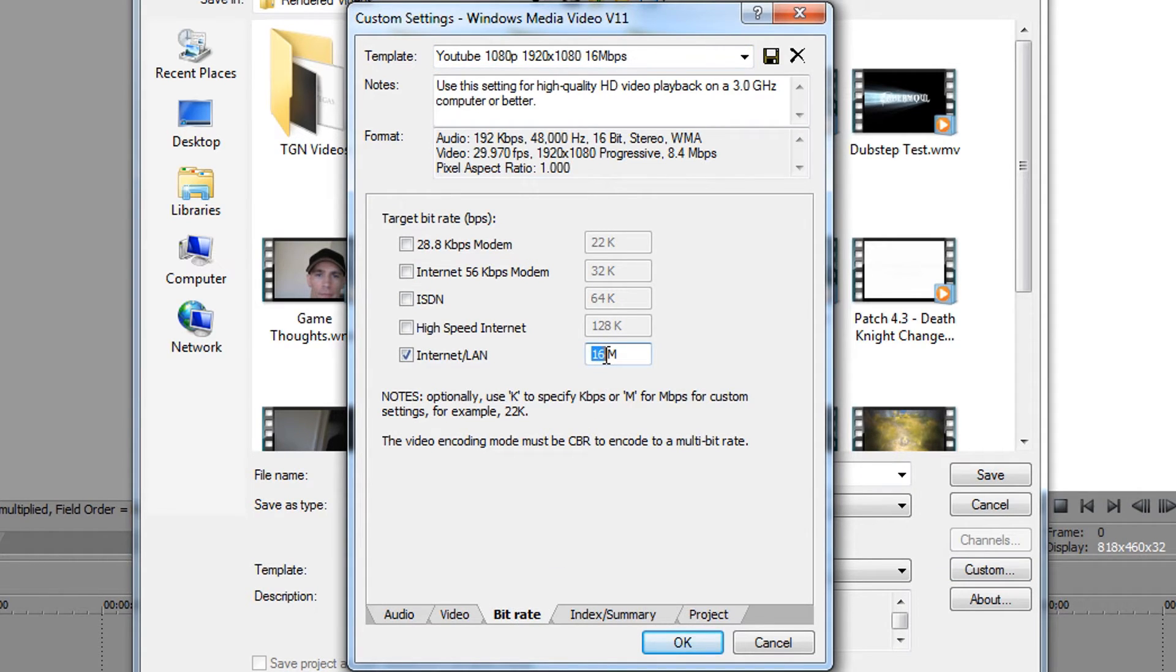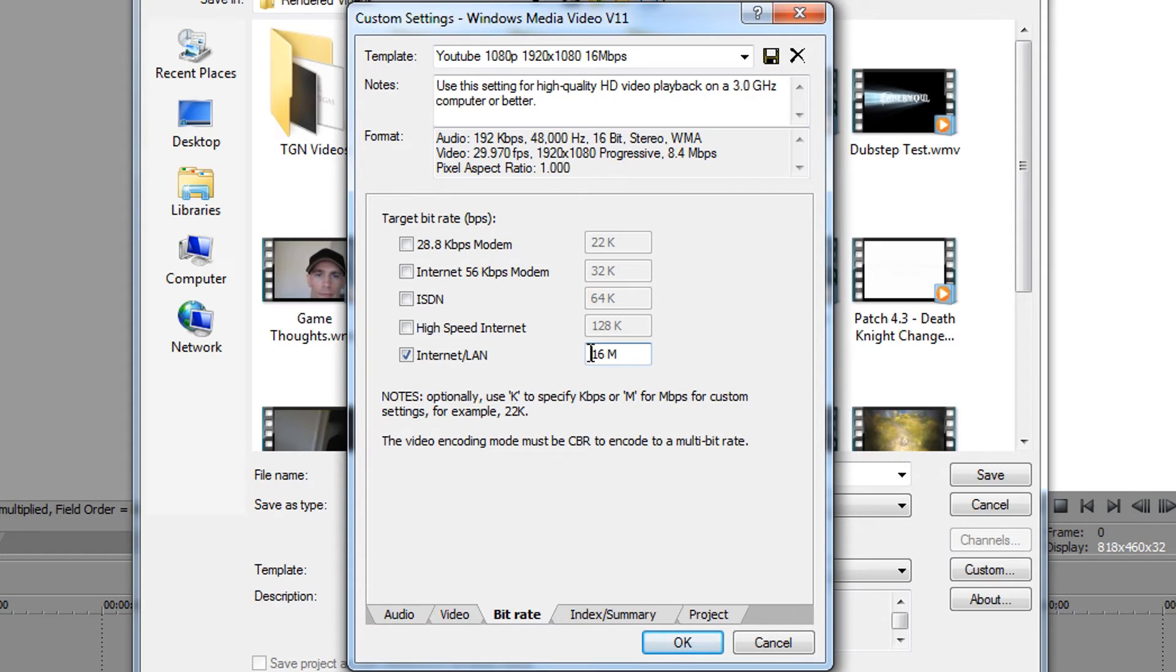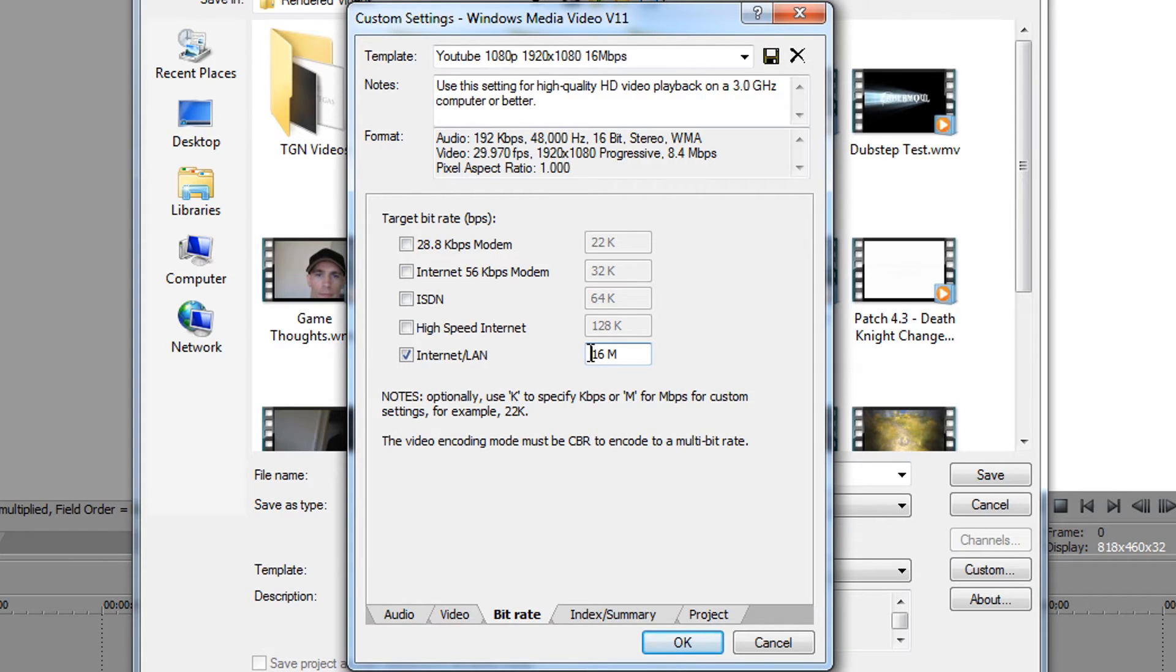In my 1080p guide I told you guys to set it to 16m. Normally this is enough for pretty much 99.9% of all the games out there, but for some odd reason with Skyrim for example, it's just not working. It's not high enough, so you need to increase the number in the bitrate section.